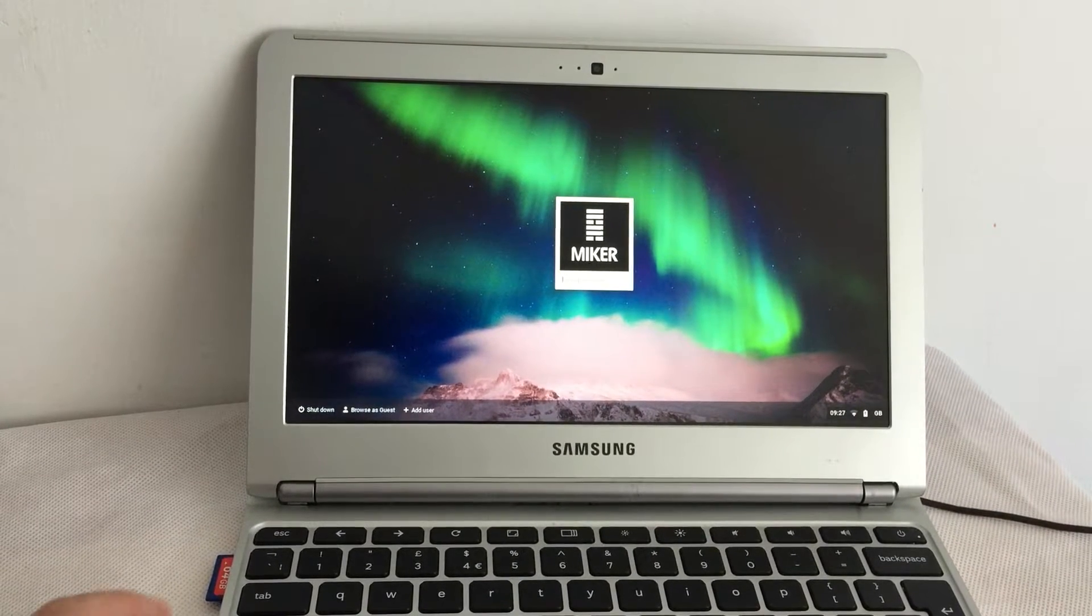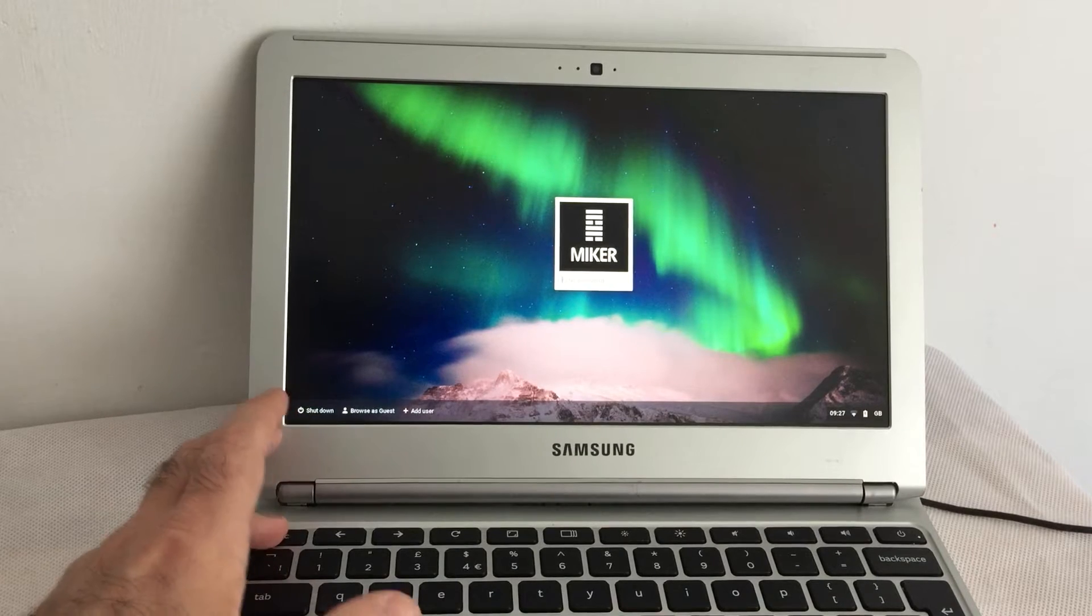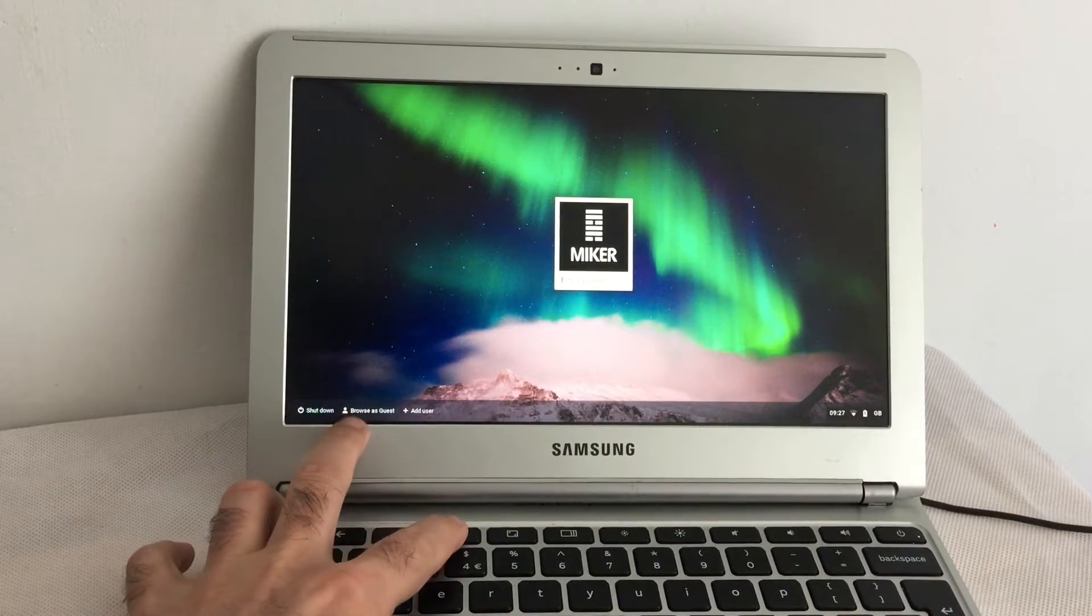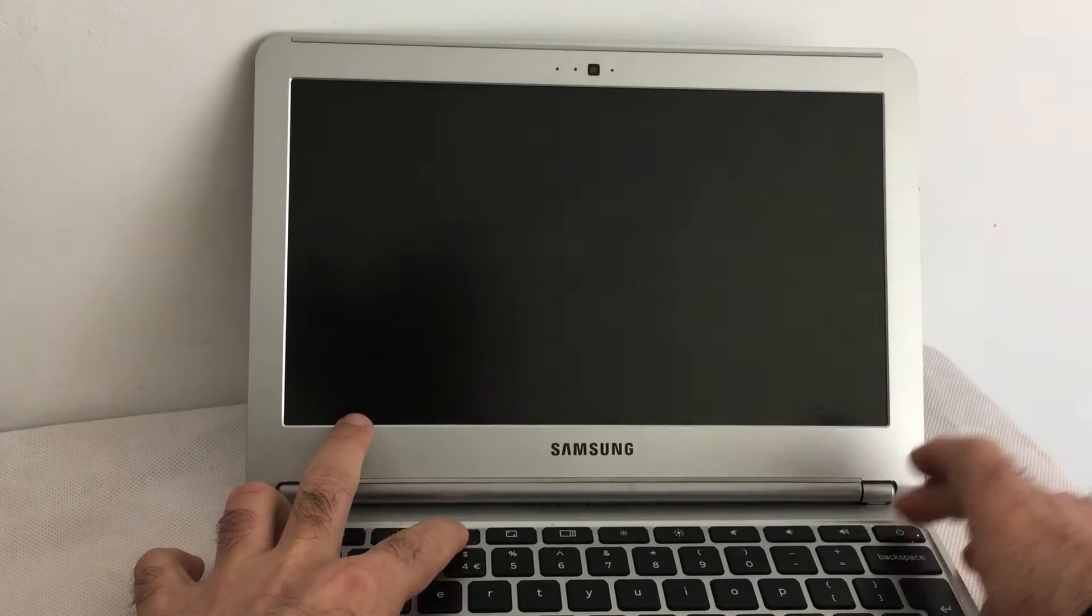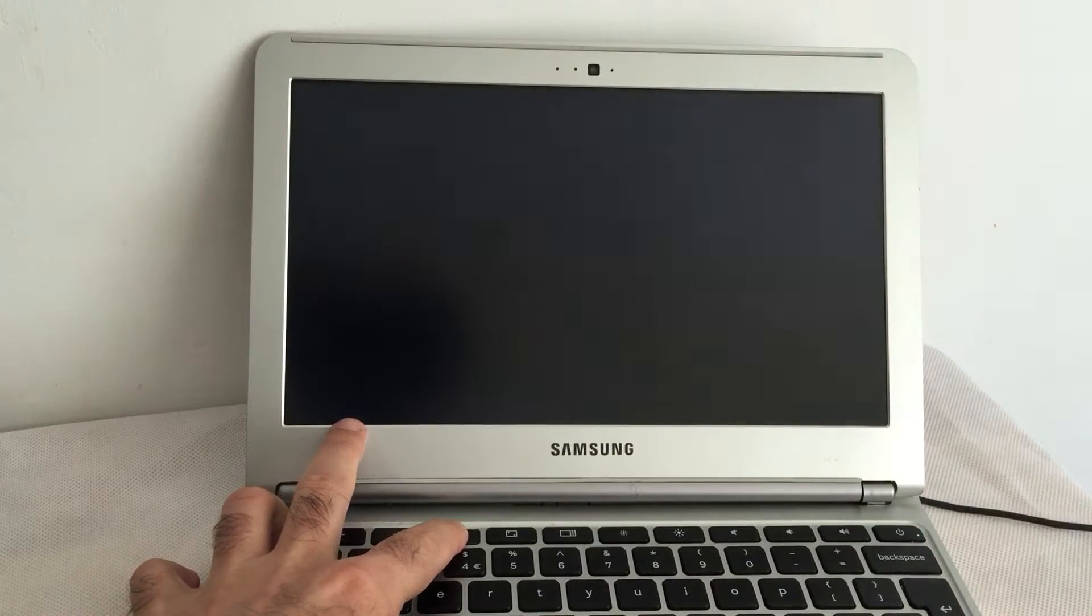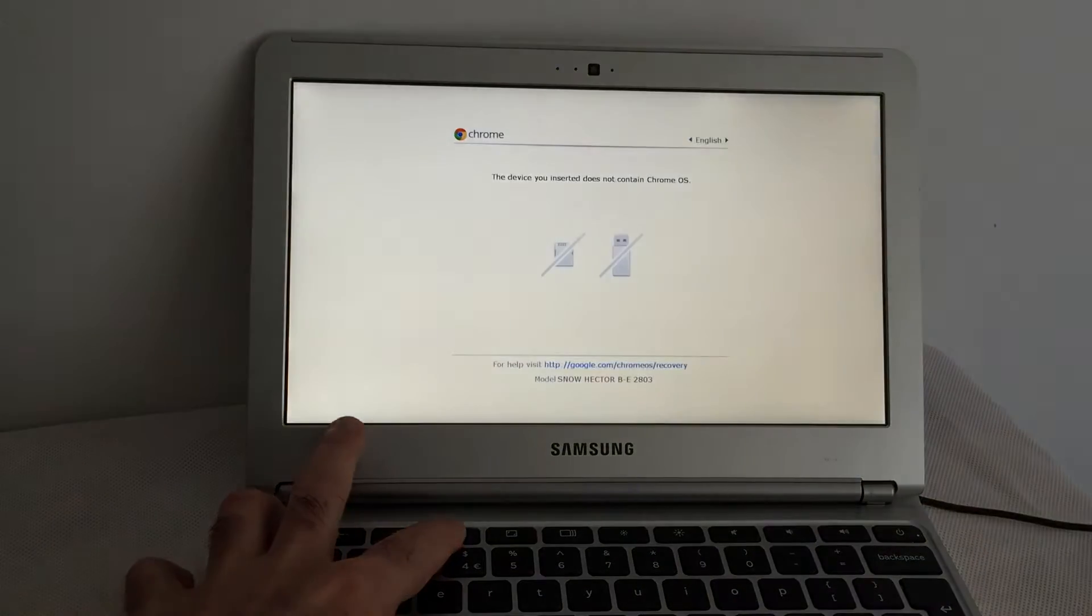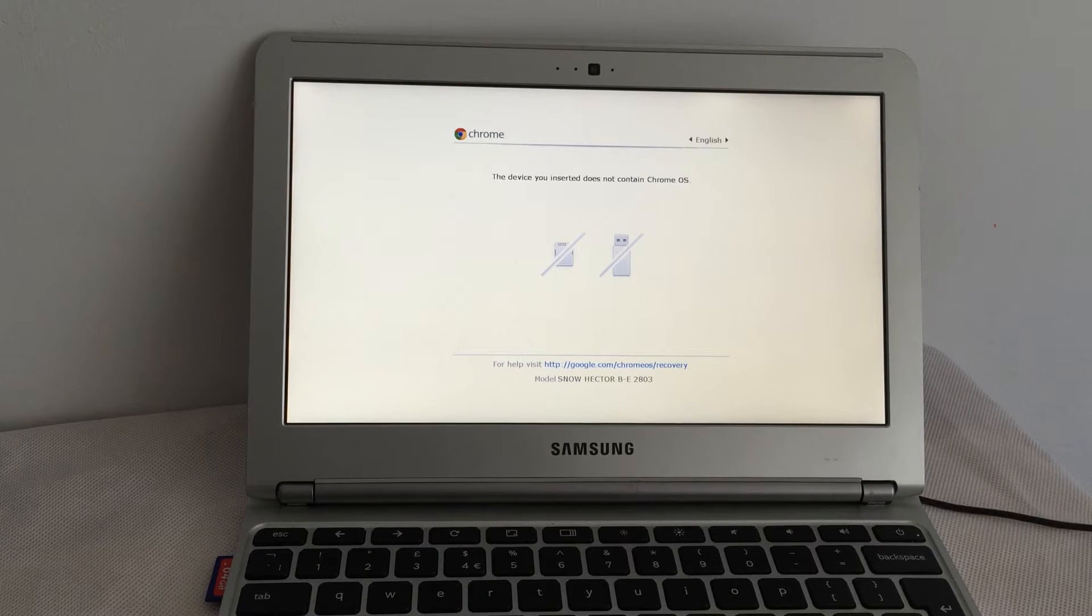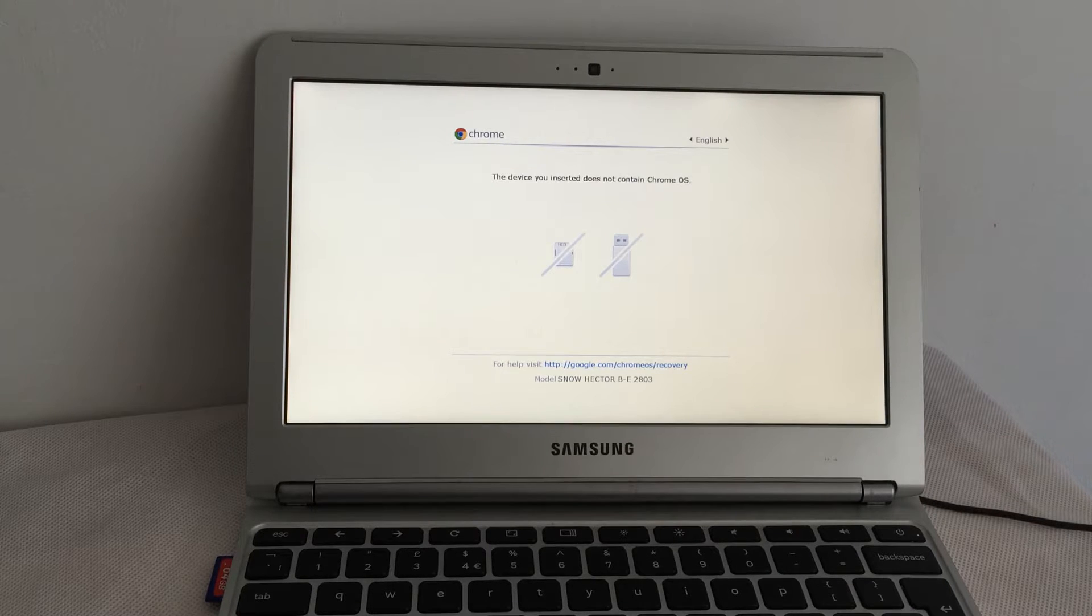It's something like escape, refresh, tap that. The device you inserted does not contain Chrome OS. Then is it Ctrl+D here?